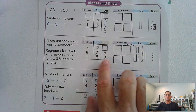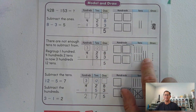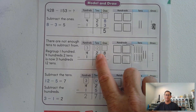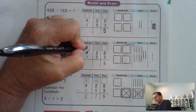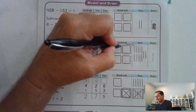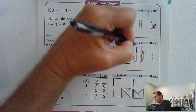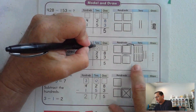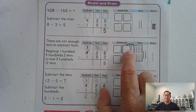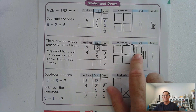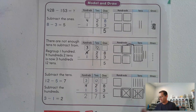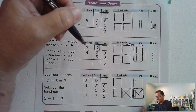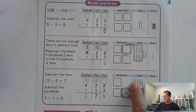When we get to the tens, we have 2 tens and we have to take away 5 tens — we can't do that. So we're going to regroup by taking one of the 4 hundreds and trading it for 10 tens. Now we have 12 tens and 3 hundreds. Can we cross out 5? Sure. 12 minus 5 leaves us 7 tens.